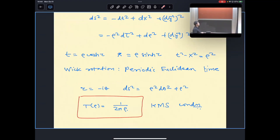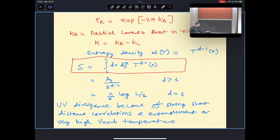One can derive this quickly. In Rindler coordinates, time is defined by hyperbolic functions (cosh and sinh), and under the Euclidean rotation one gets a periodic imaginary time. The coordinate ρ² × θ must be periodic with period 2π, which gives the Rindler temperature as T = 1/(2πx). The right density matrix is therefore proportional to e^{−2π K_R}, where K_R is the Rindler Hamiltonian, which one can interpret as an inverse temperature.